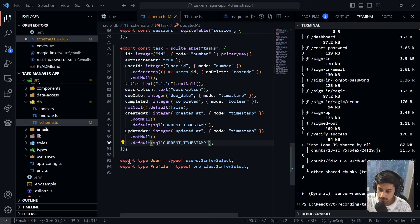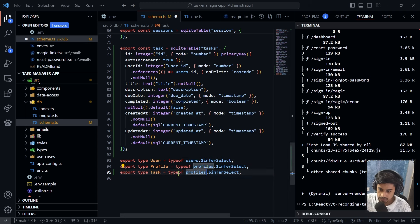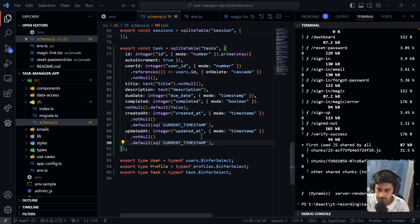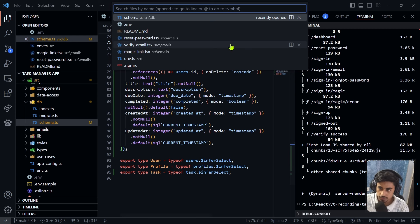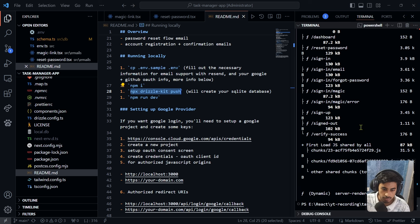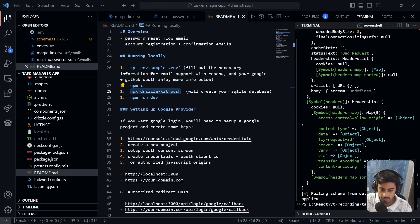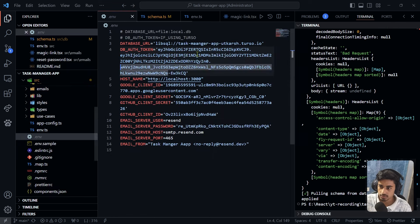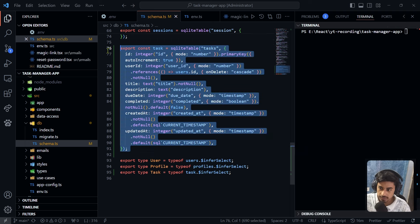Also export the 'Task' type inferred from the tasks table schema, similar to how 'User' and 'Profile' types are exported. Save the schema file. Run 'npx drizzle-kit push' in a new terminal to apply the schema to our online Turso database. Open Drizzle Studio — we can now see the new 'tasks' table. Two users are logged in — one via Google, one via GitHub.